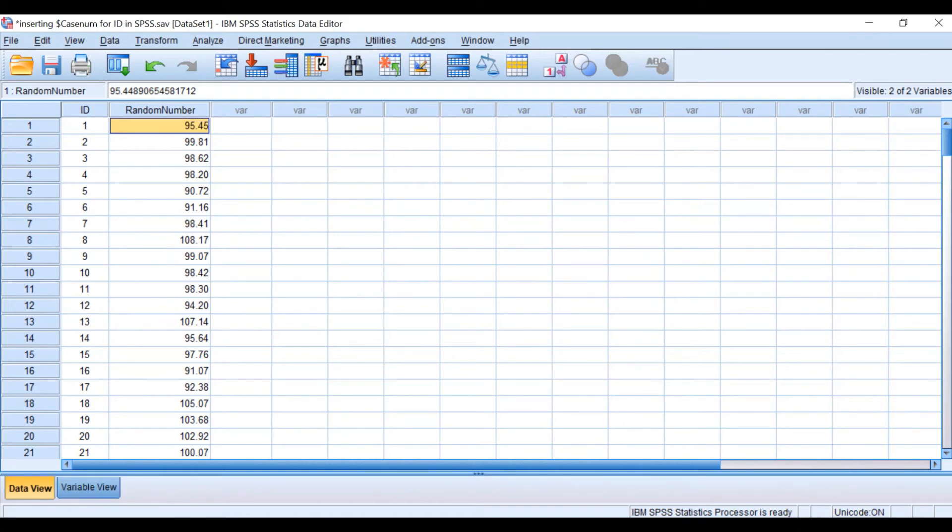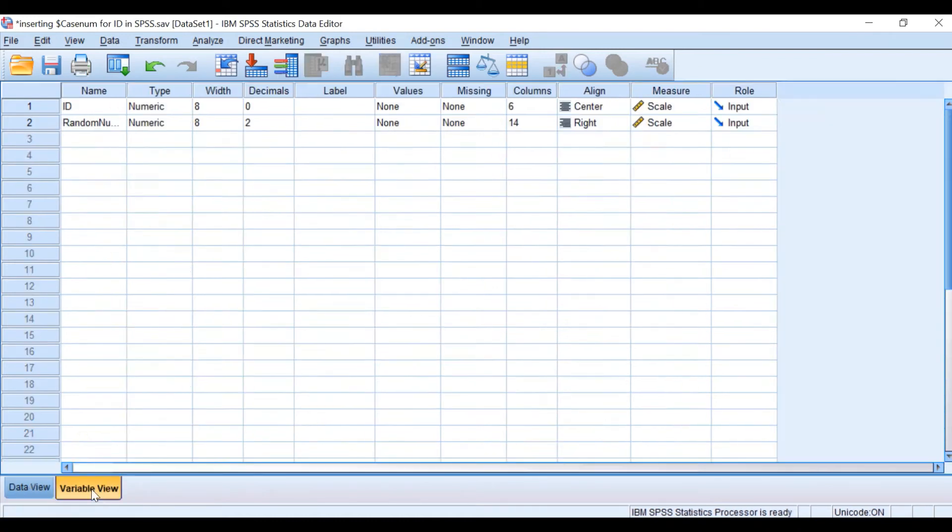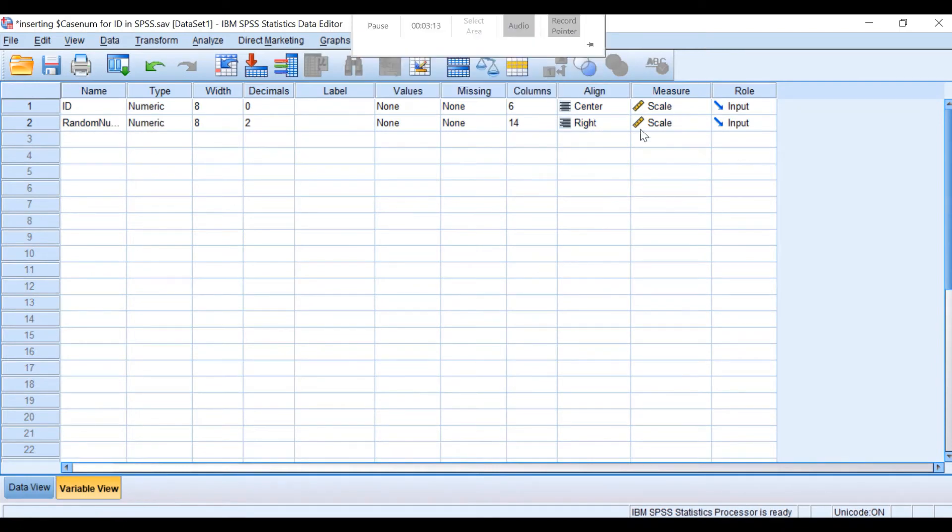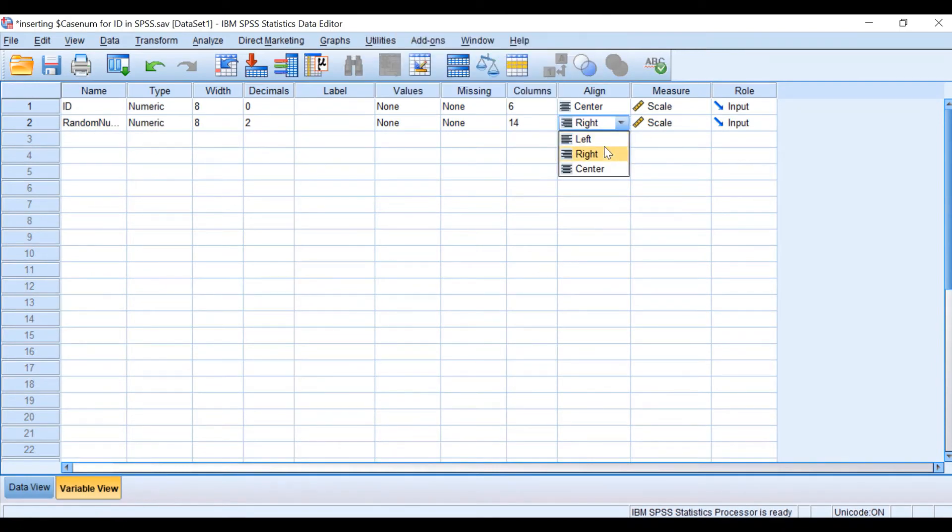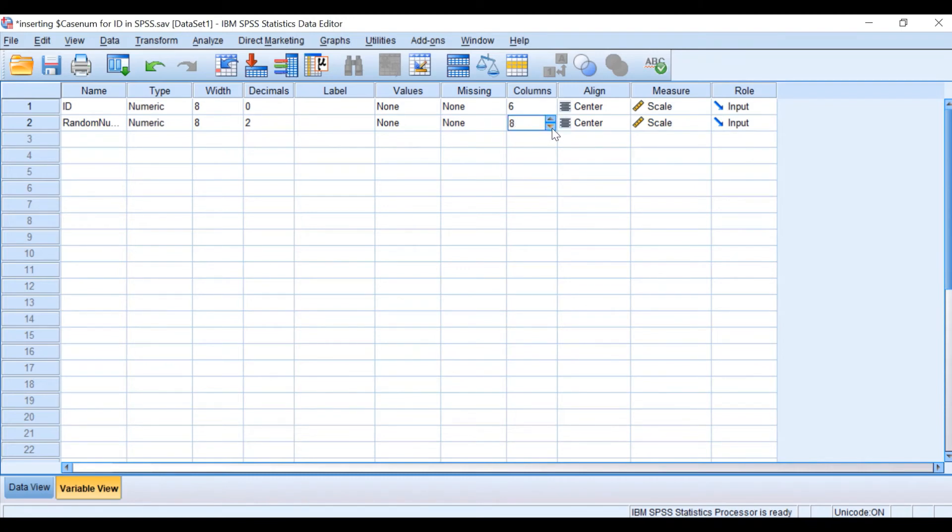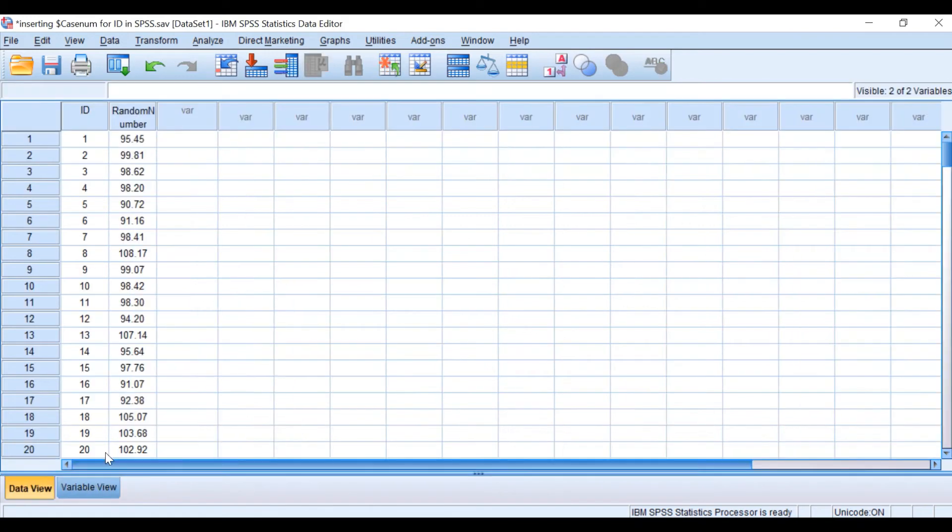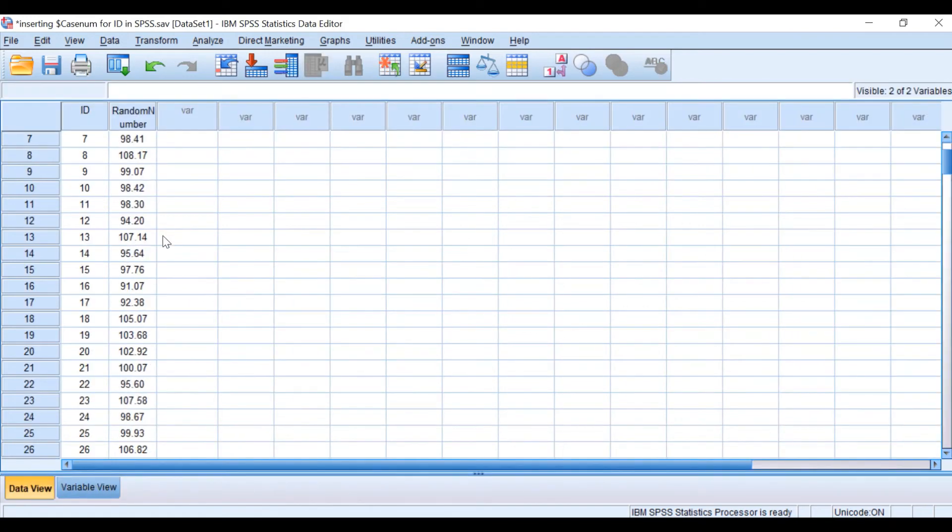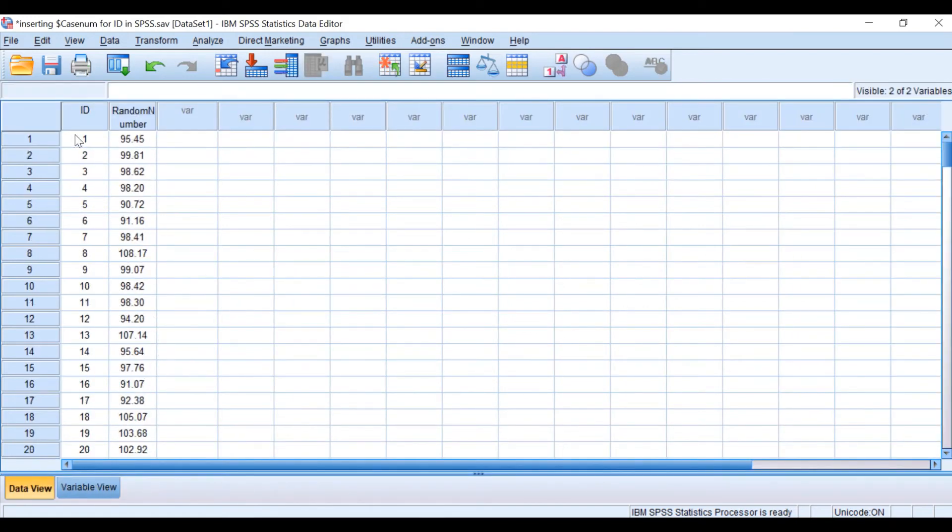If I click on Variable View, I'm going to do a few changes. I'm going to align that to the center, decrease the column width to 6, and then go back to Data View. Now the software has generated random numbers with a mean of 100 and a standard deviation of 5.